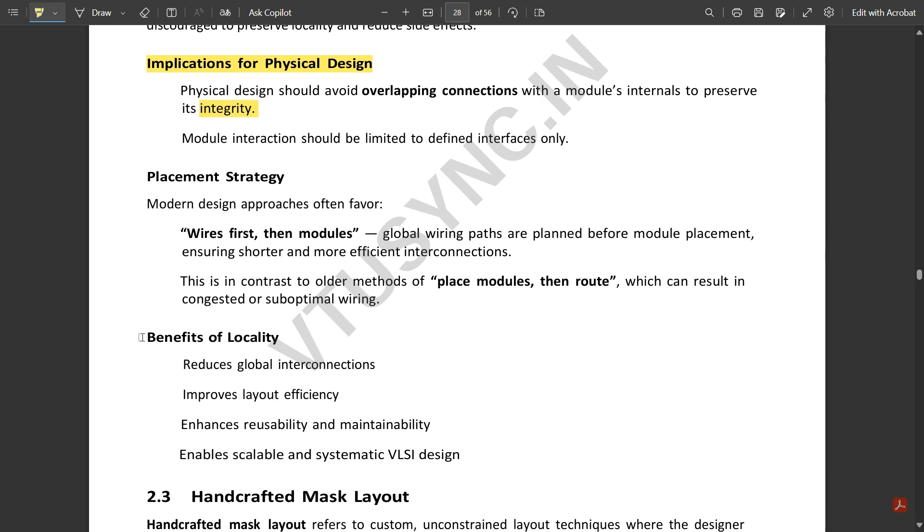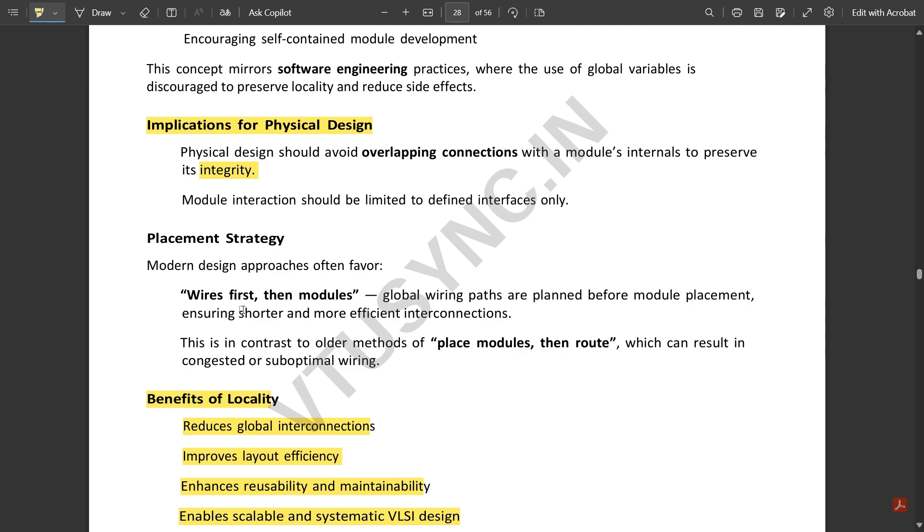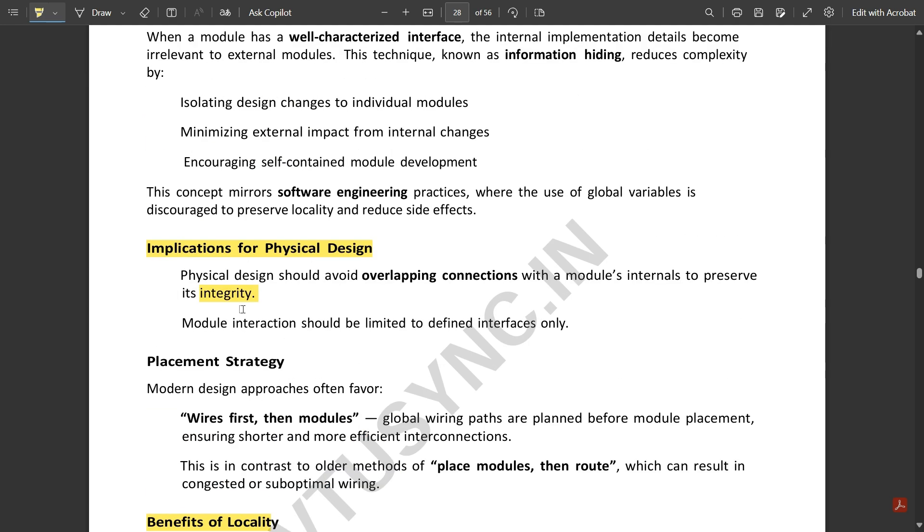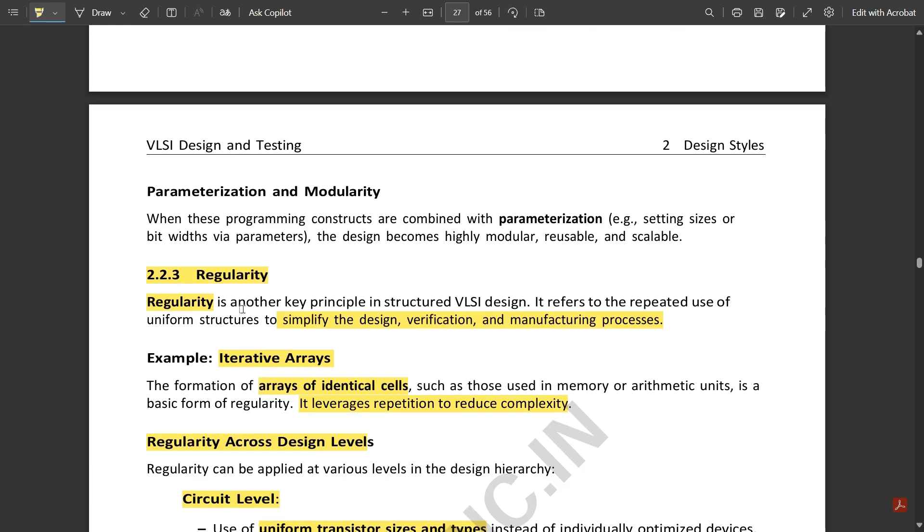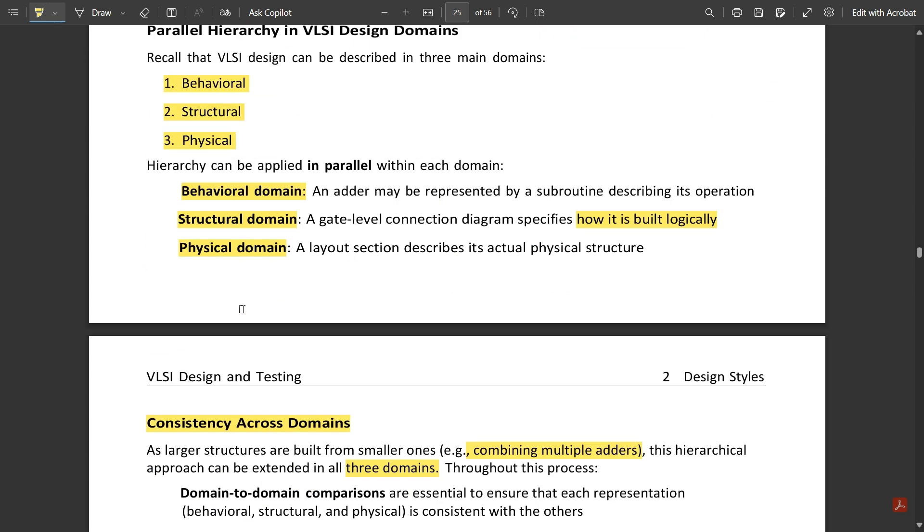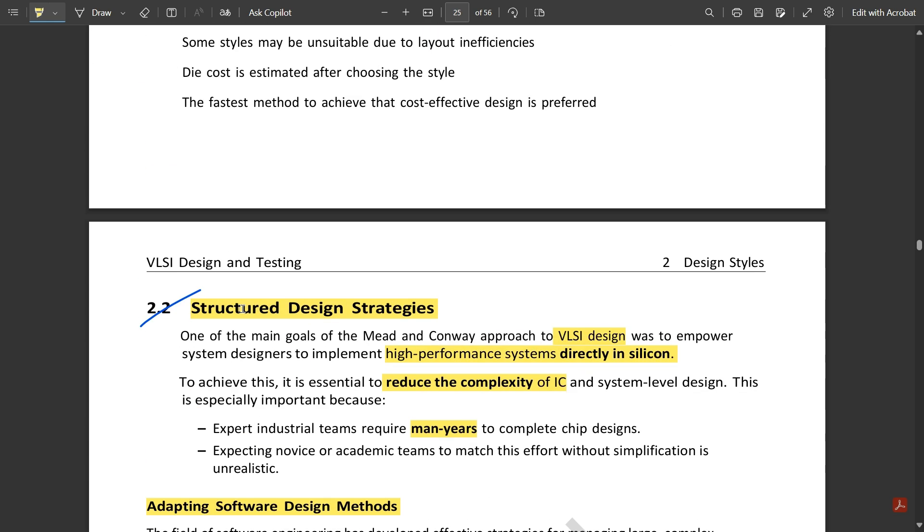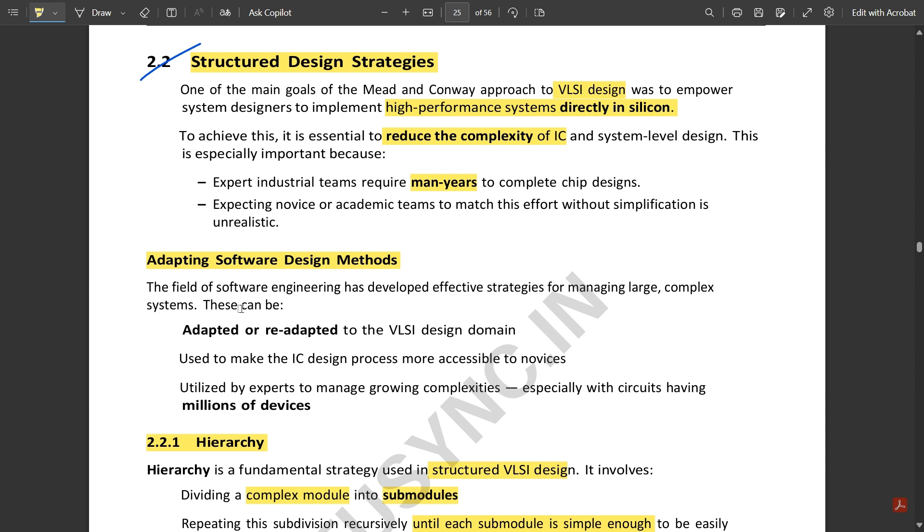Benefits of locality: it reduces global interconnections, improves layout efficiency, enhances reusability and maintainability, and enables scalable and systematic VLSI design. So that's all. This comes to an end of this module. Some other things are pending in this module, so if time permits I'm going to do it, otherwise I'm going to skip it. These were the important steps from module 5 which I wanted to cover. Please watch these videos. The notes for this video will be available in the description. Go and access it and keep studying and keep supporting. Please like, share, subscribe to our channel, keep commenting about how you understood these videos and what requirements you have. Please do support us. Thank you.